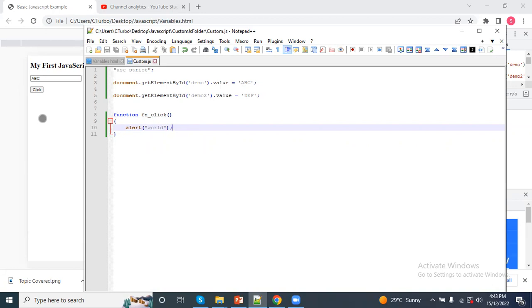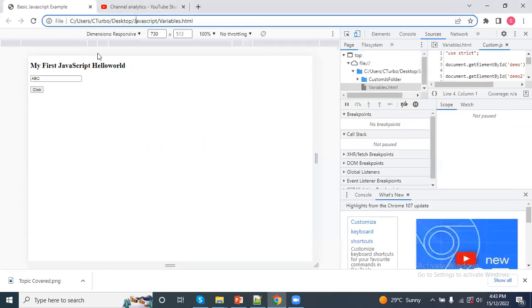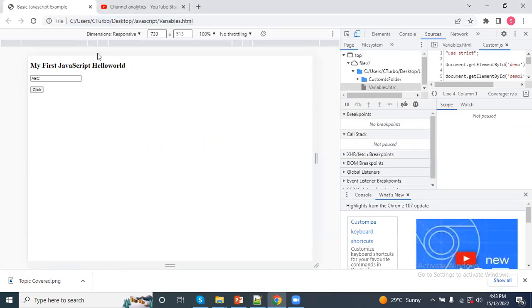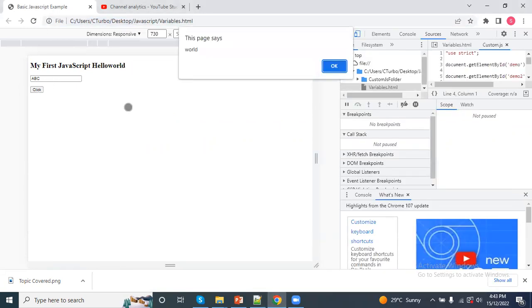Now, if I click on the button, I get an alert that I have written in the function.